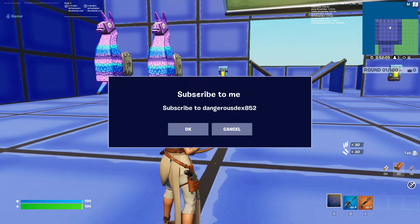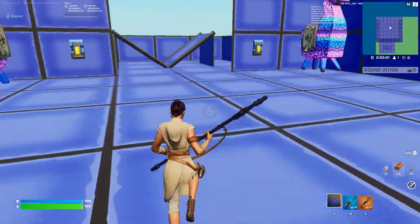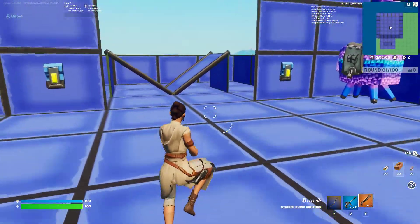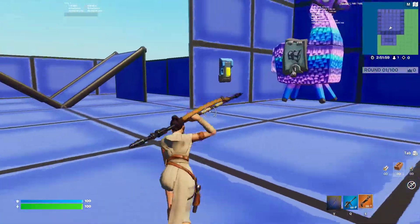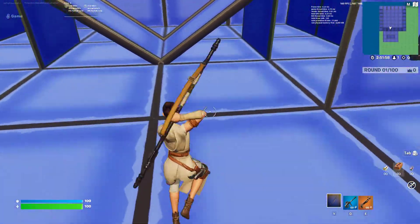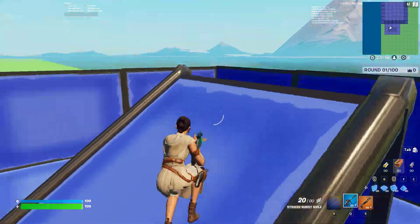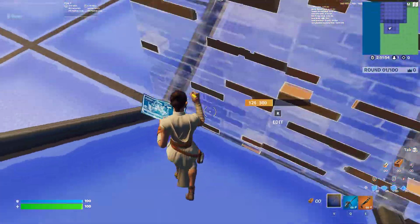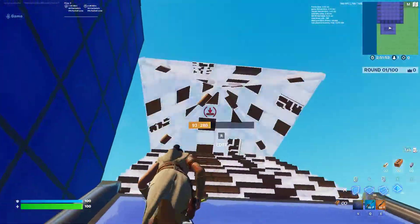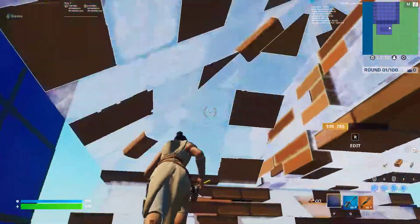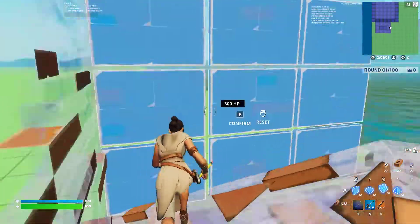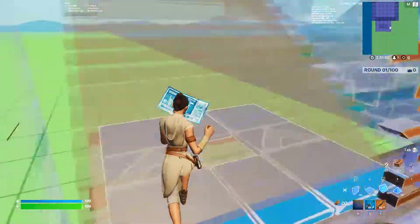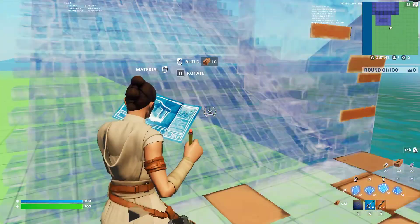The pop-up dialogue appears saying 'Subscribe to DangerousDex852' — that's what you'd click. Anyway, thank you for watching and I'll see you in the next one, bye!